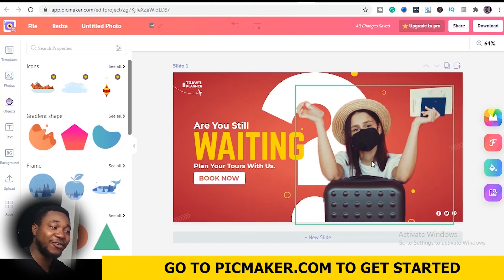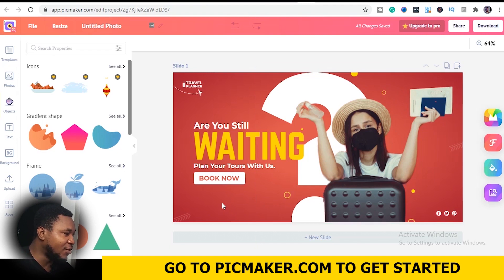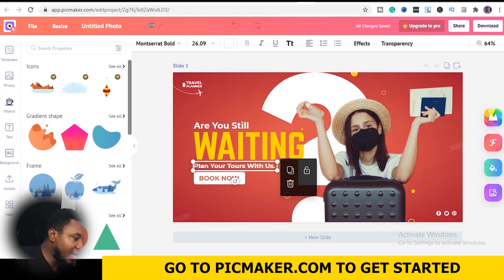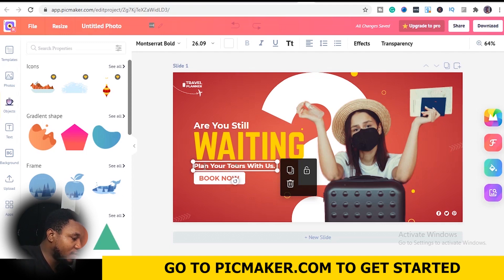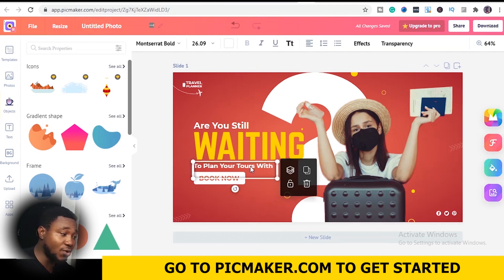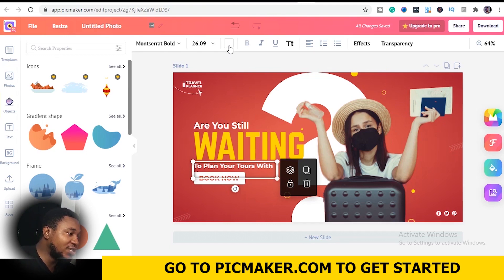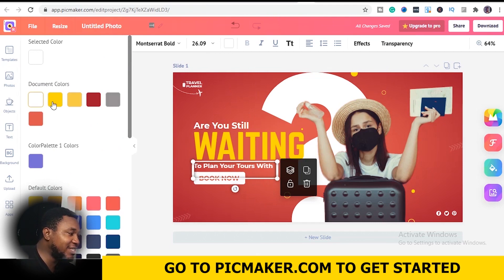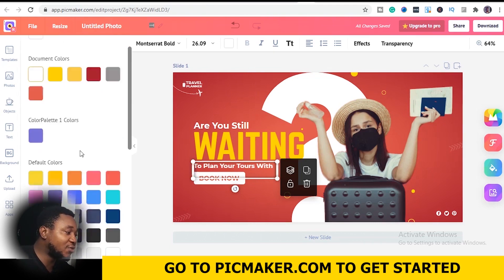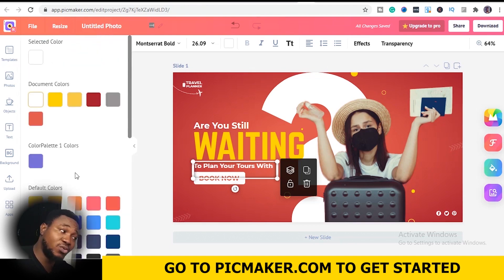When it opens up, you have an already made template designed and waiting for you to edit to your taste. In my own case, I want to edit some things. To edit text, you double click on it and type what you want — something like 'plan your thoughts.' Then I would like to change the color of the text. You go to the color option, make sure you select the particular text, and you can change it to yellow, white, or any color that suits your fancy. There are more colors already made for you to choose from.